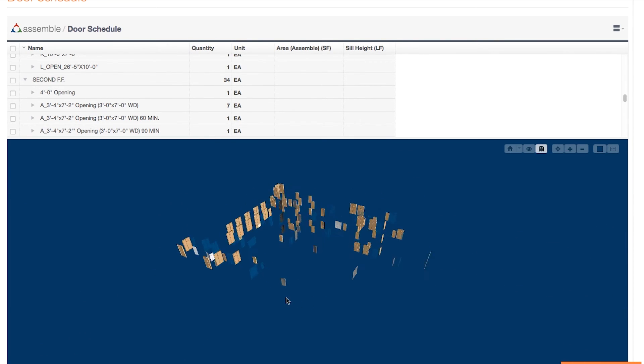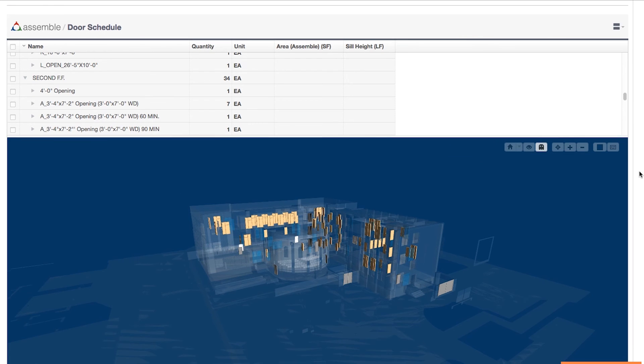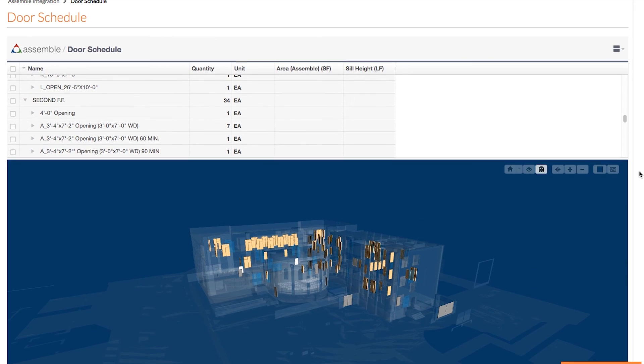You also have all the controls found in Assemble available in Procore as well. So there you have it, Assemble with Procore is as quick and easy as that. Thanks for watching.